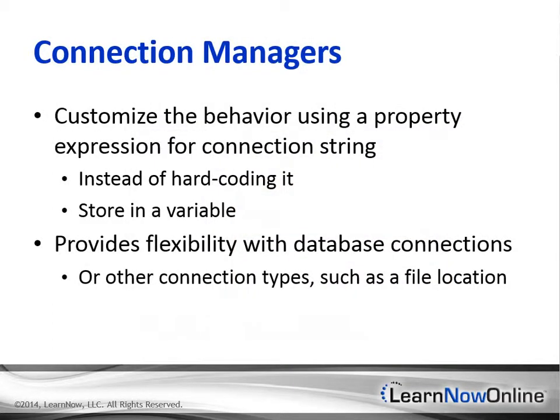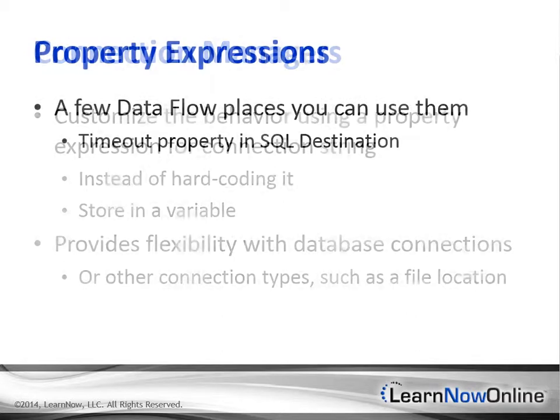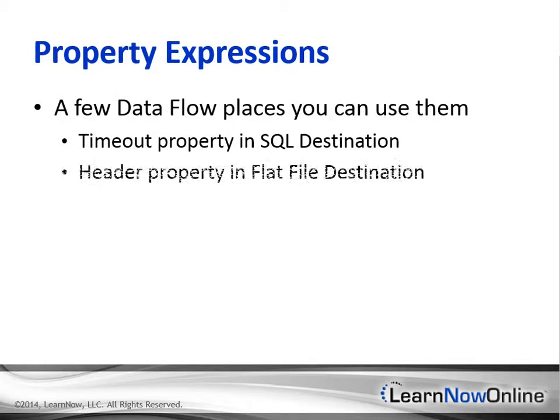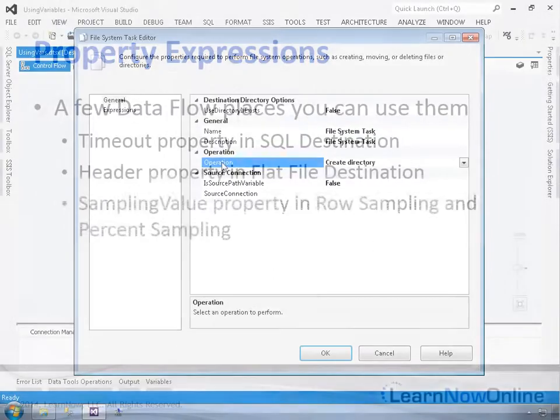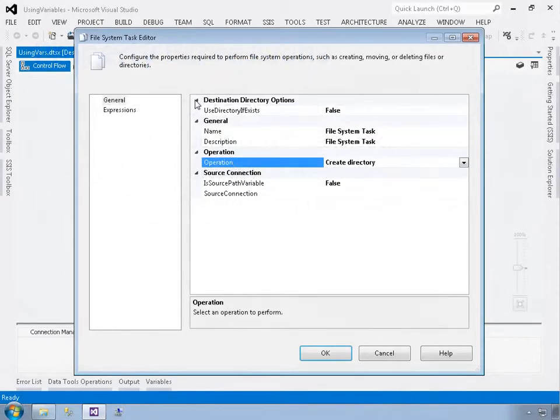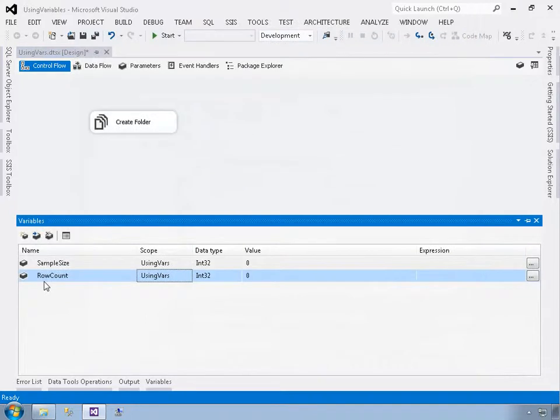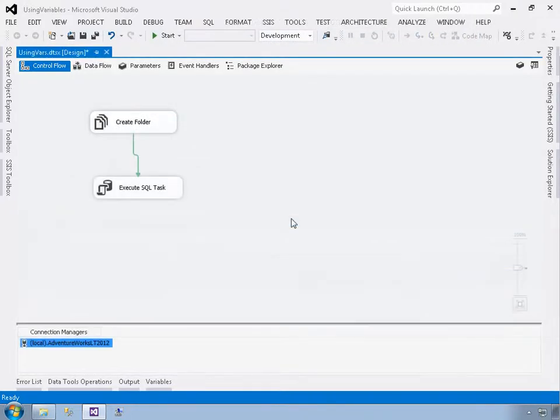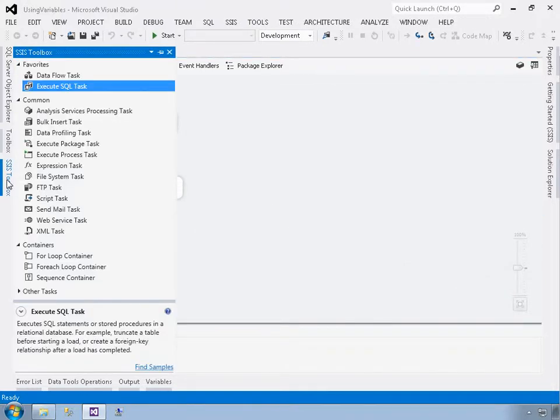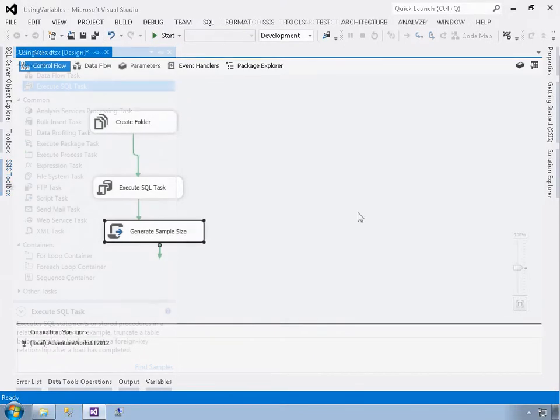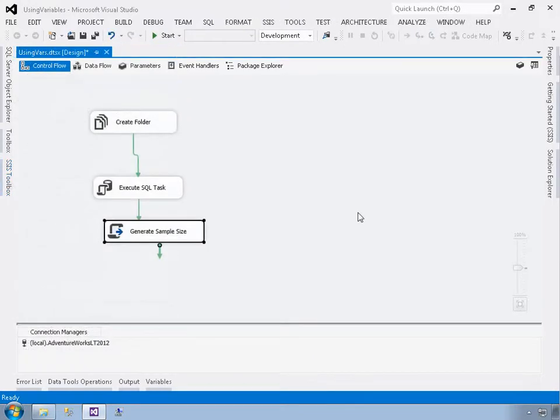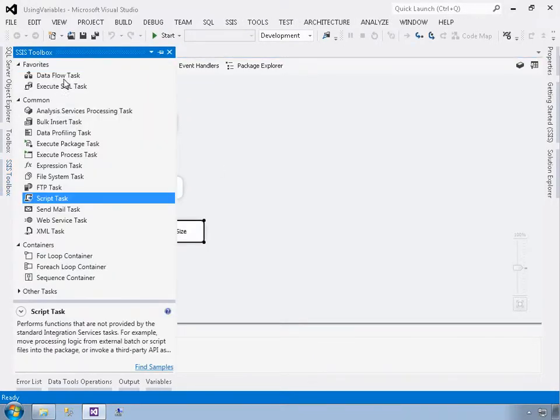Next, we'll explore Integration Services expressions. Expressions are the single most important feature for creating dynamic packages that are able to modify what they do based on almost any kind of state or environmental factor. What makes expressions particularly powerful in packages is that you can embed them directly into the various properties of just about any object in the package or in a variable for reuse throughout that variable's scope.